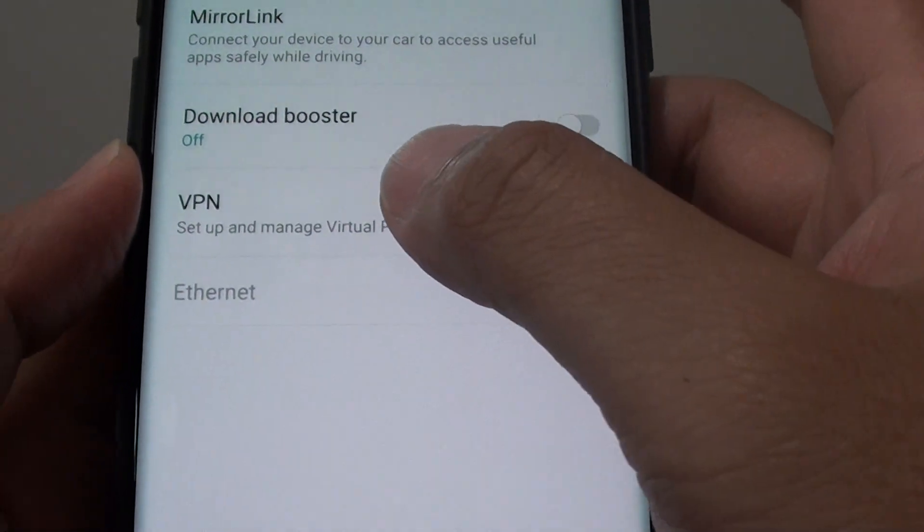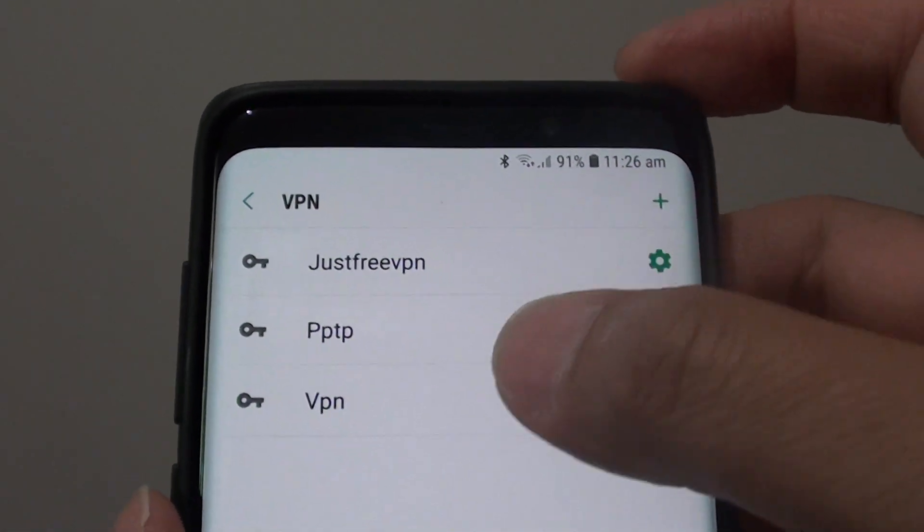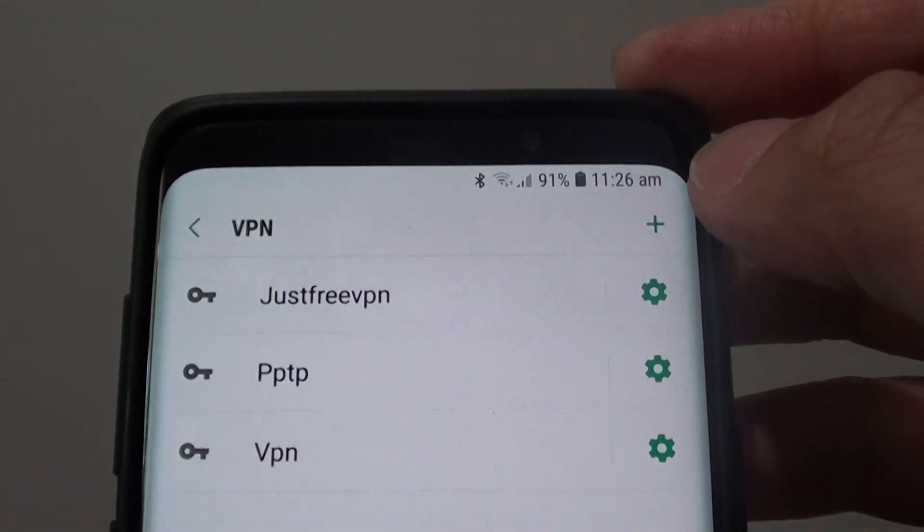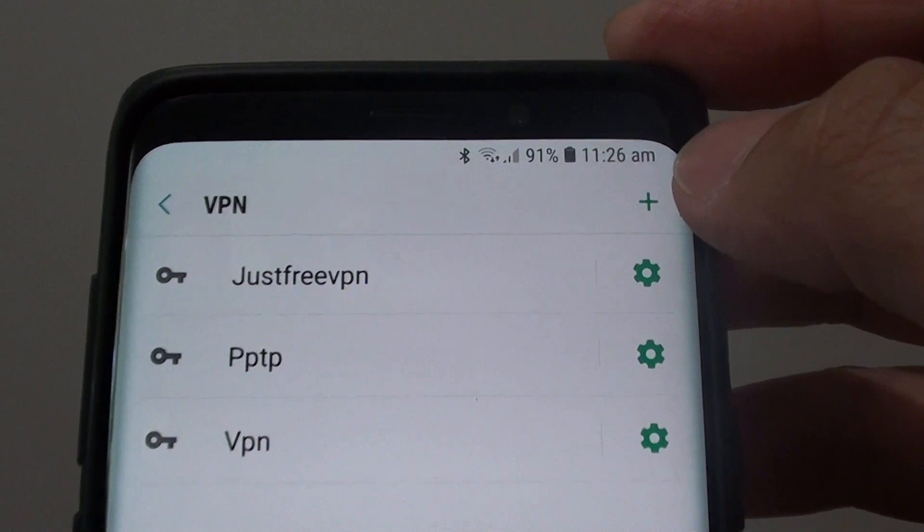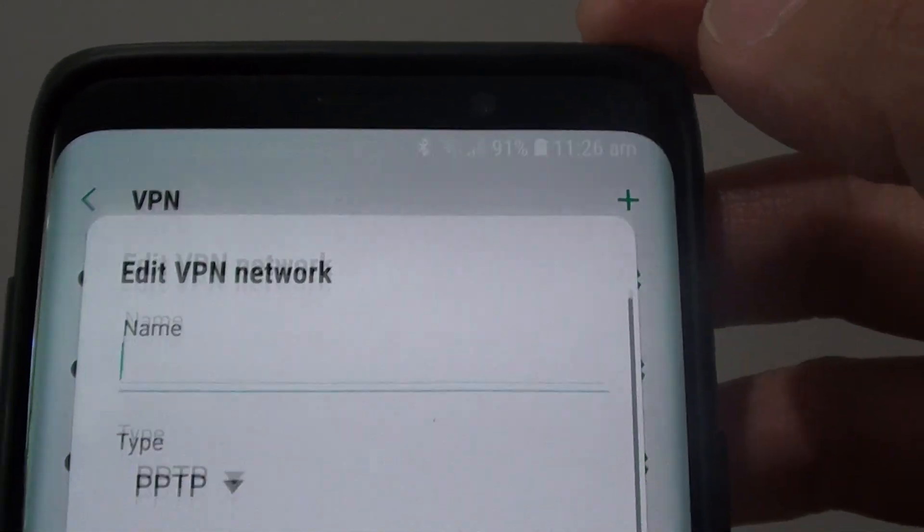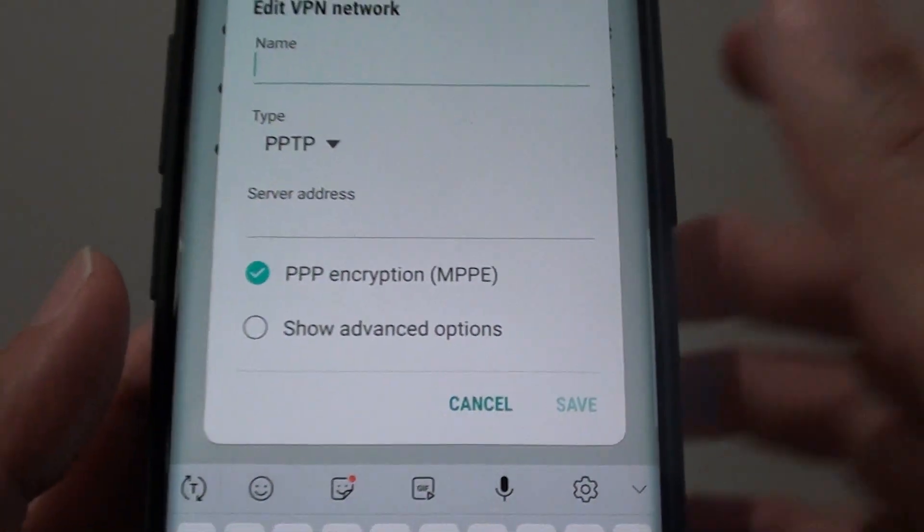Next tap on VPN. Now you can see I already have three VPN connections set up. In order to add a new VPN, tap on the plus icon at the top and here we need to give it a name.